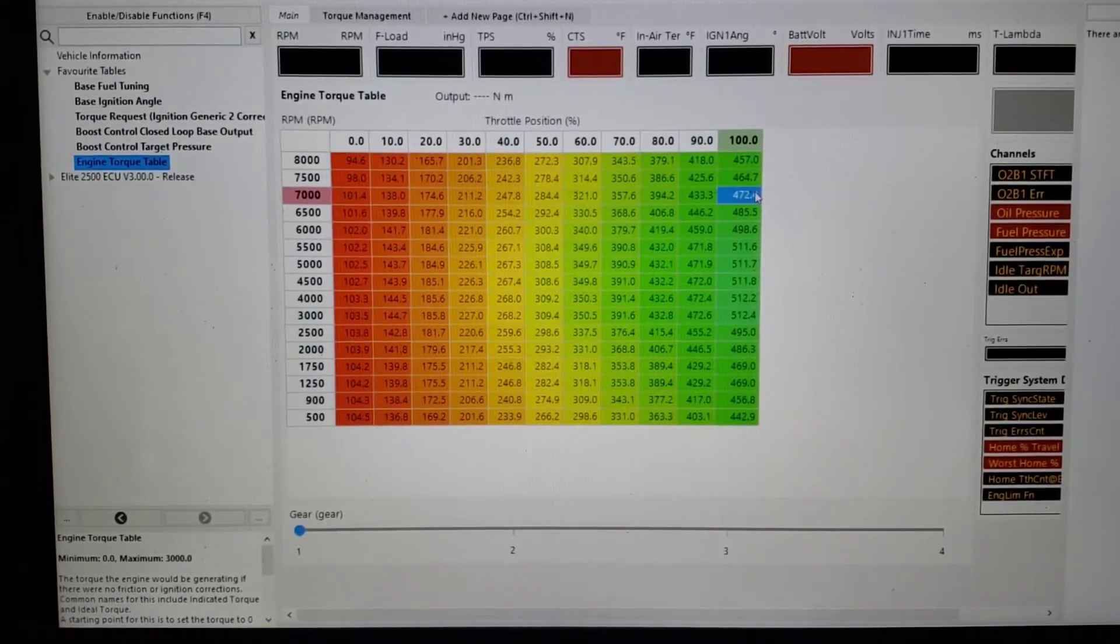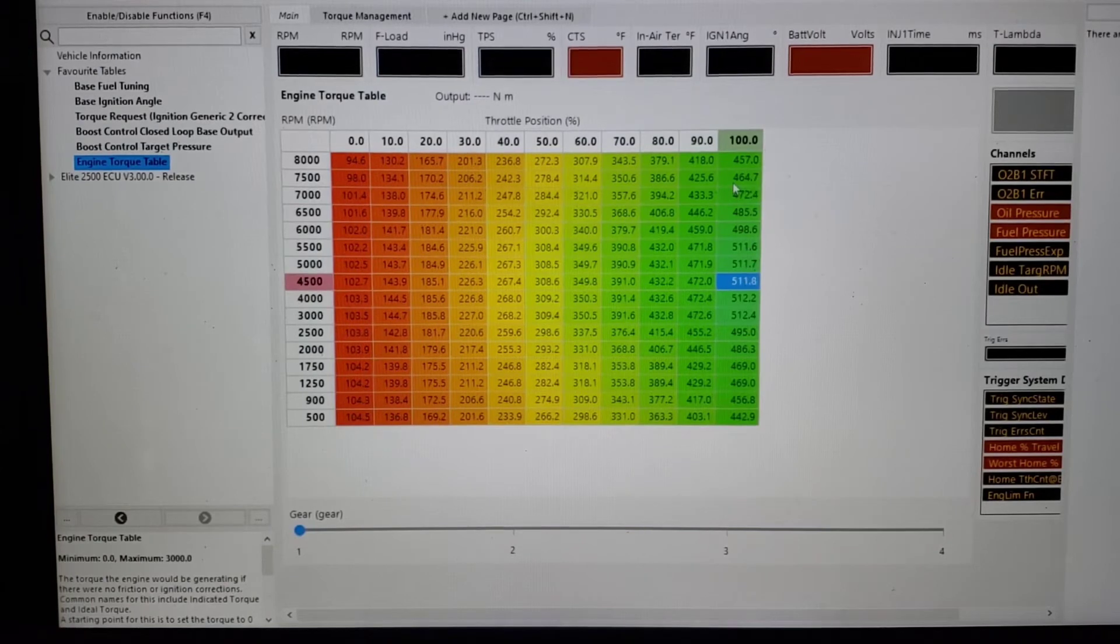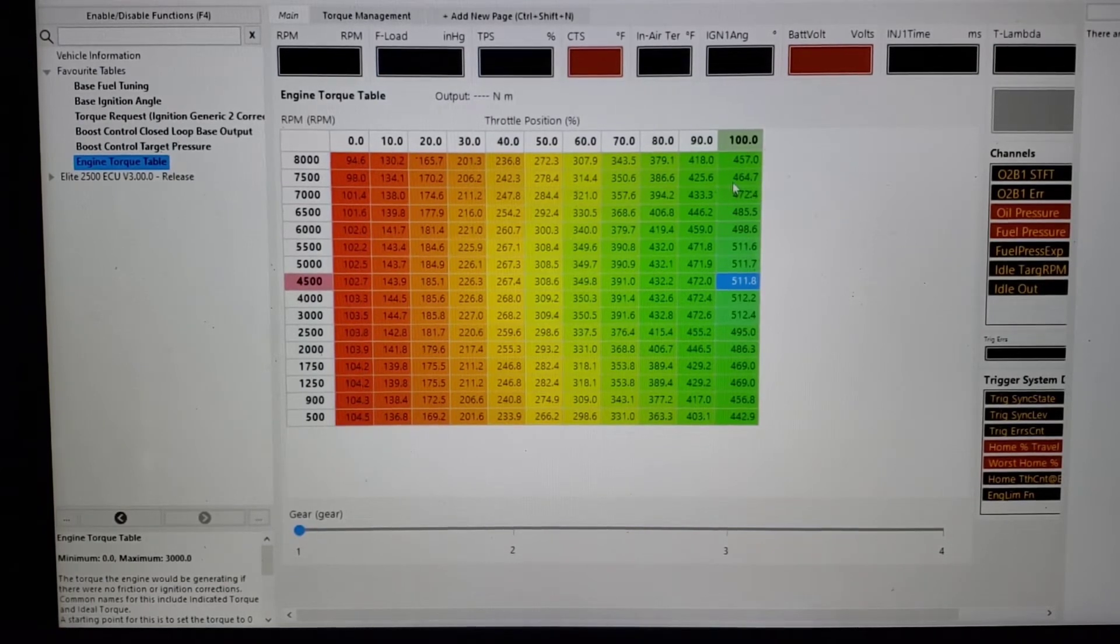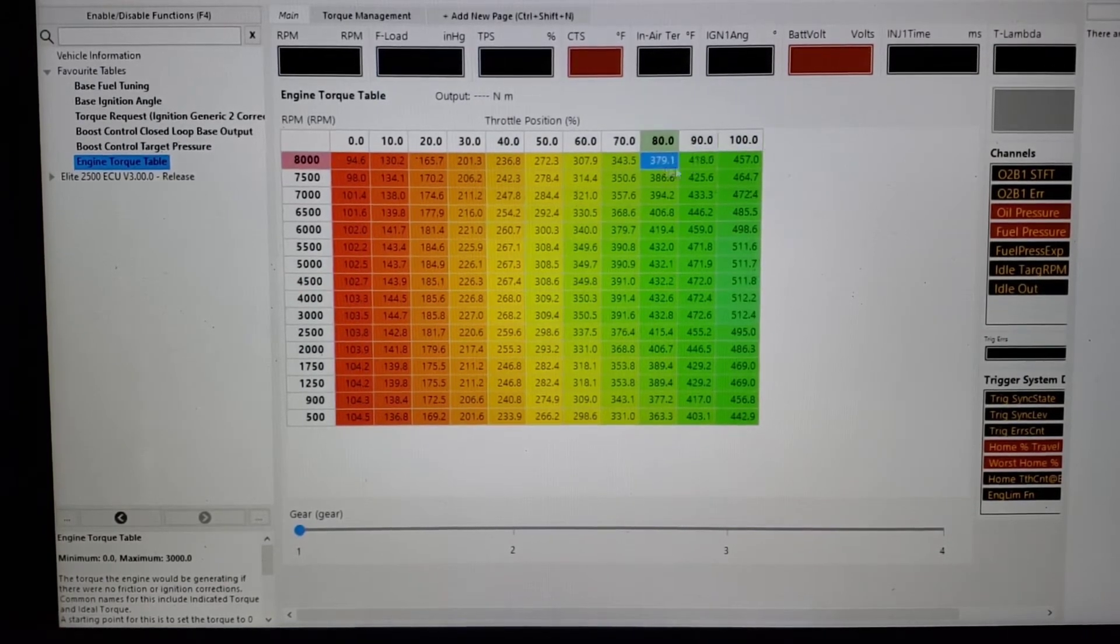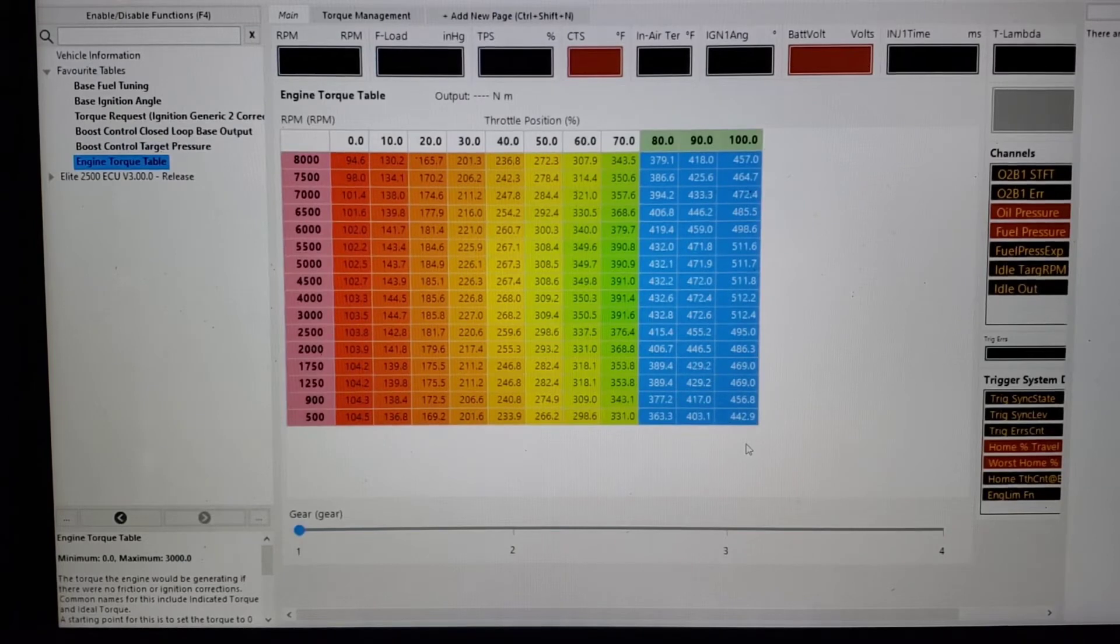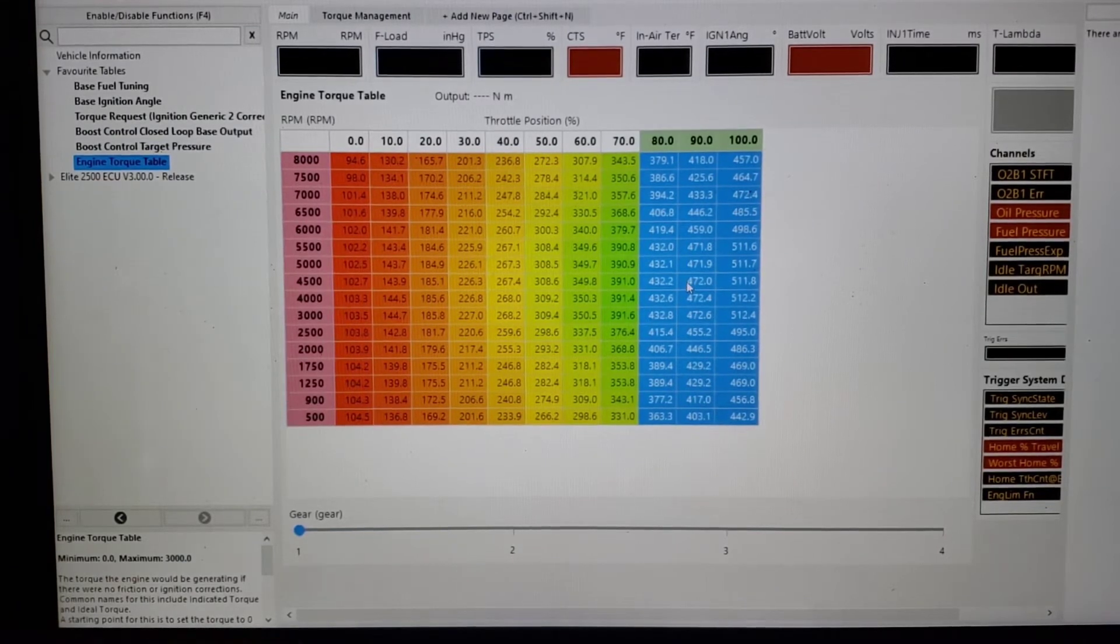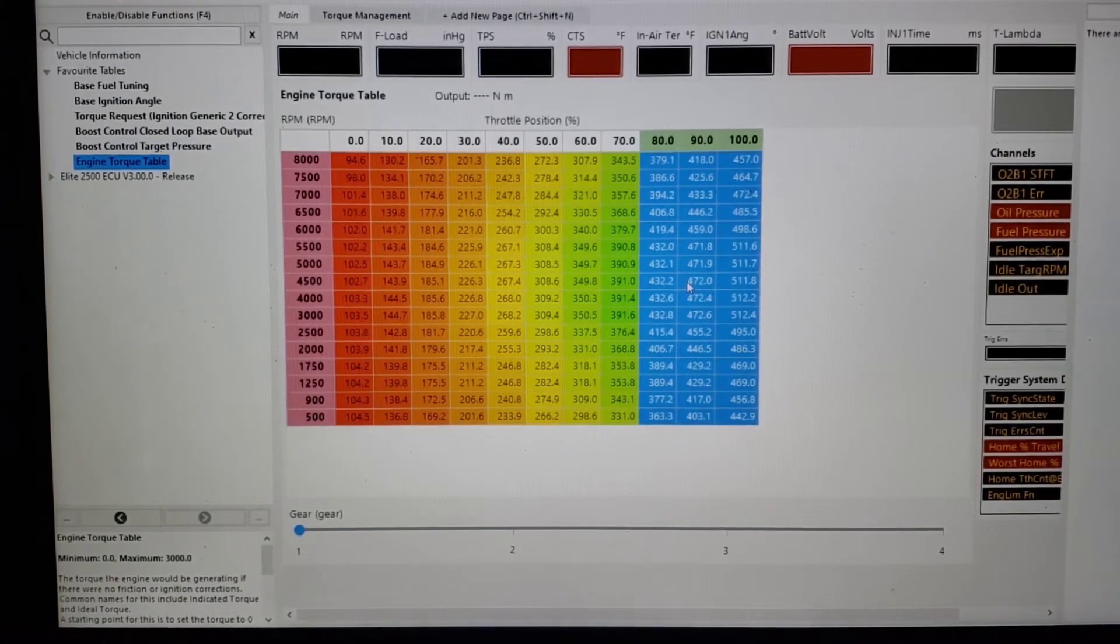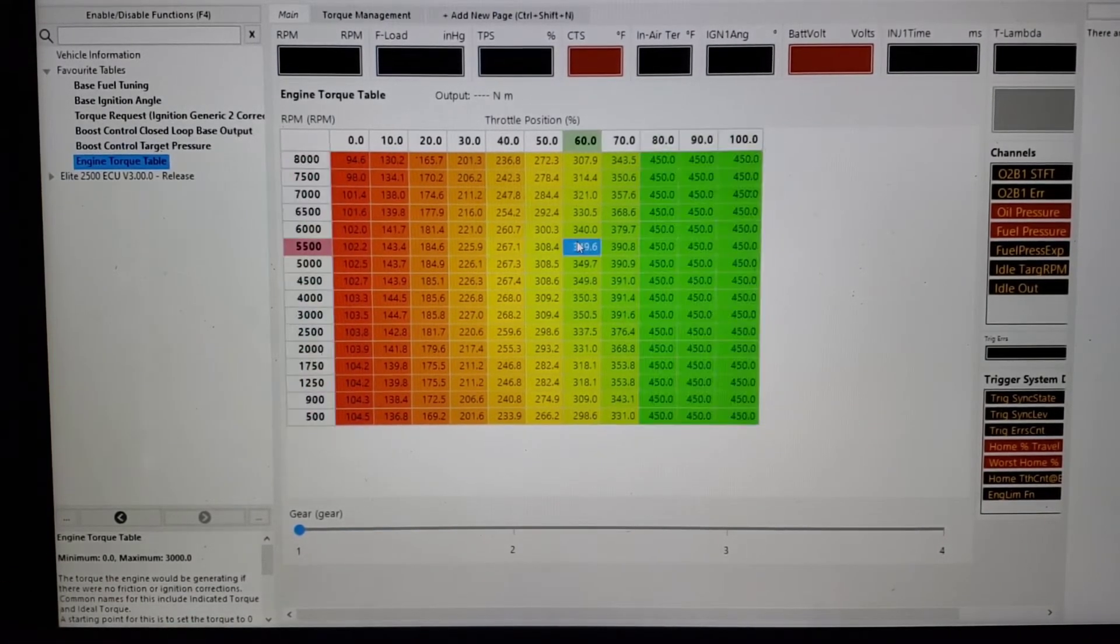So we're going to just use torque. But what you do, at least how I envision it, how I do it in other cars, you might take your last three columns and we're going to set it to 450 Newton meters, 450 pound-feet, whatever you want to do.